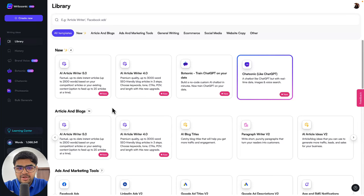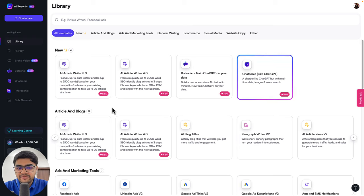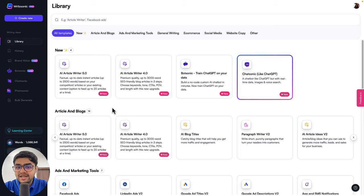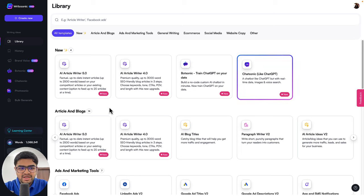Hi, Sam here from WriteSonic. In this video I wanted to talk about our brand new feature, the AI Article Writer 5.0. This is the fifth iteration of our flagship AI Article Writer product. And this will let you create 100% factual on-brand content that will let you beat your competitors and rank on the first page of Google. So without further ado, let's get right into it.